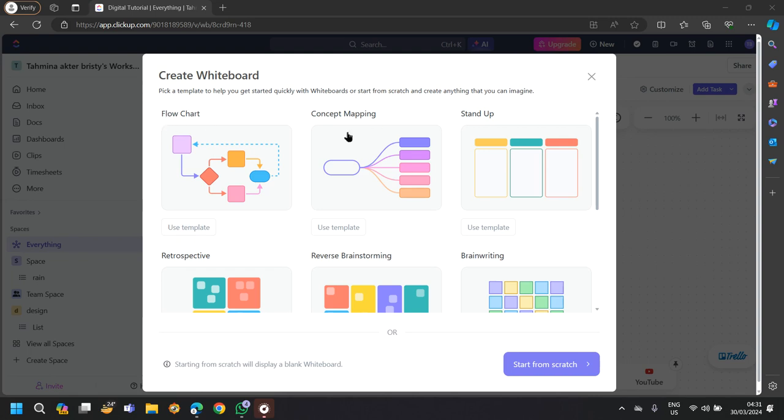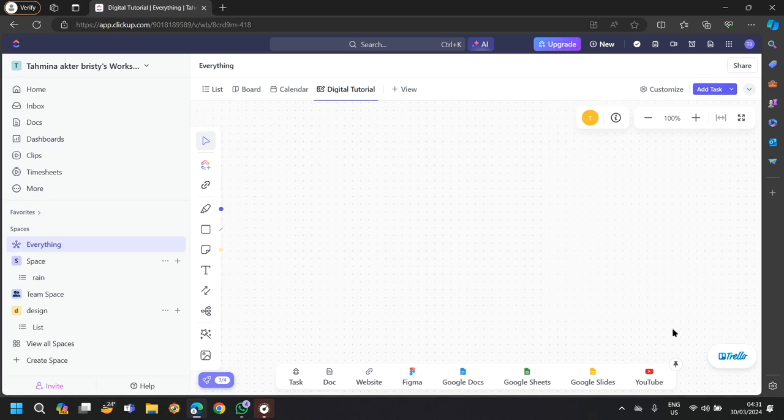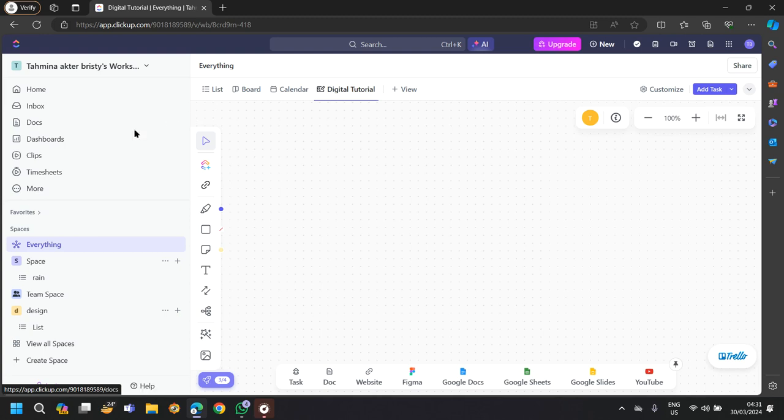It can be flowchart, concept mapping, or stand up. This is a whiteboard in ClickUp.com where I can add tasks, use the calendar, and put lists and boards into this whiteboard.